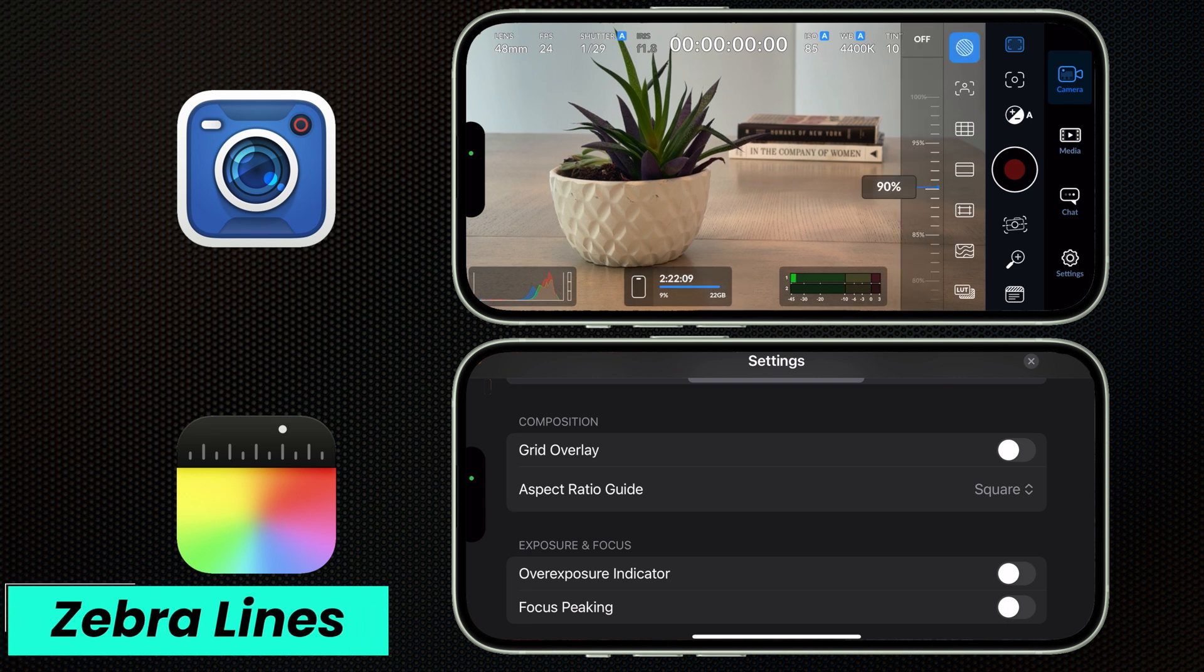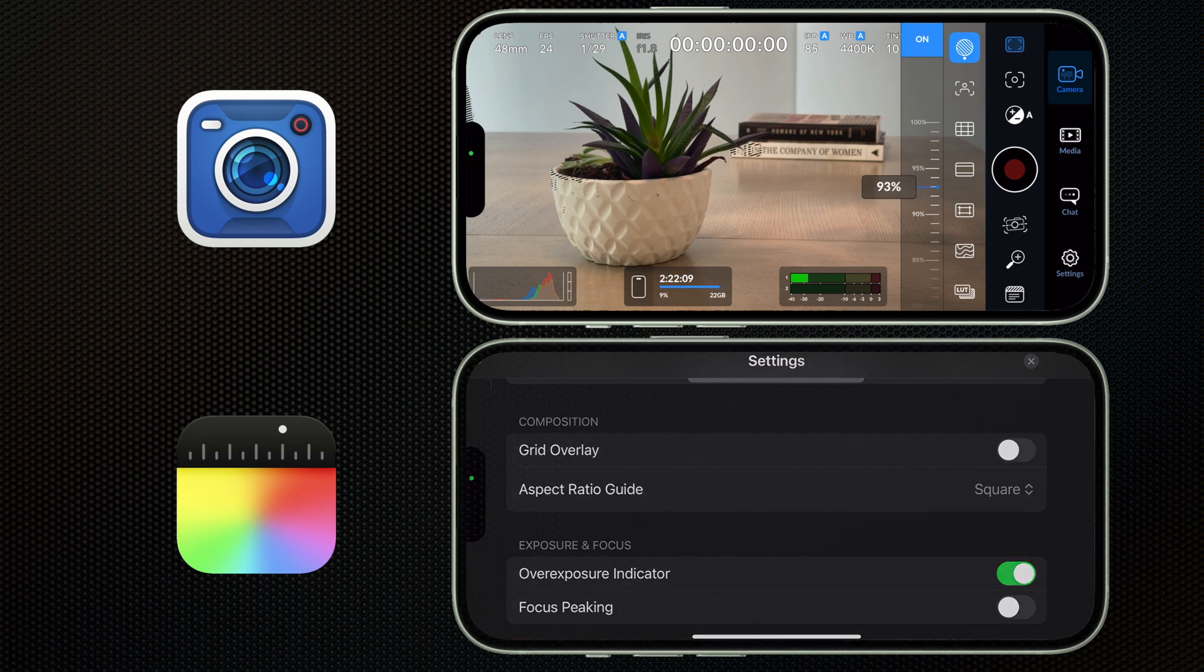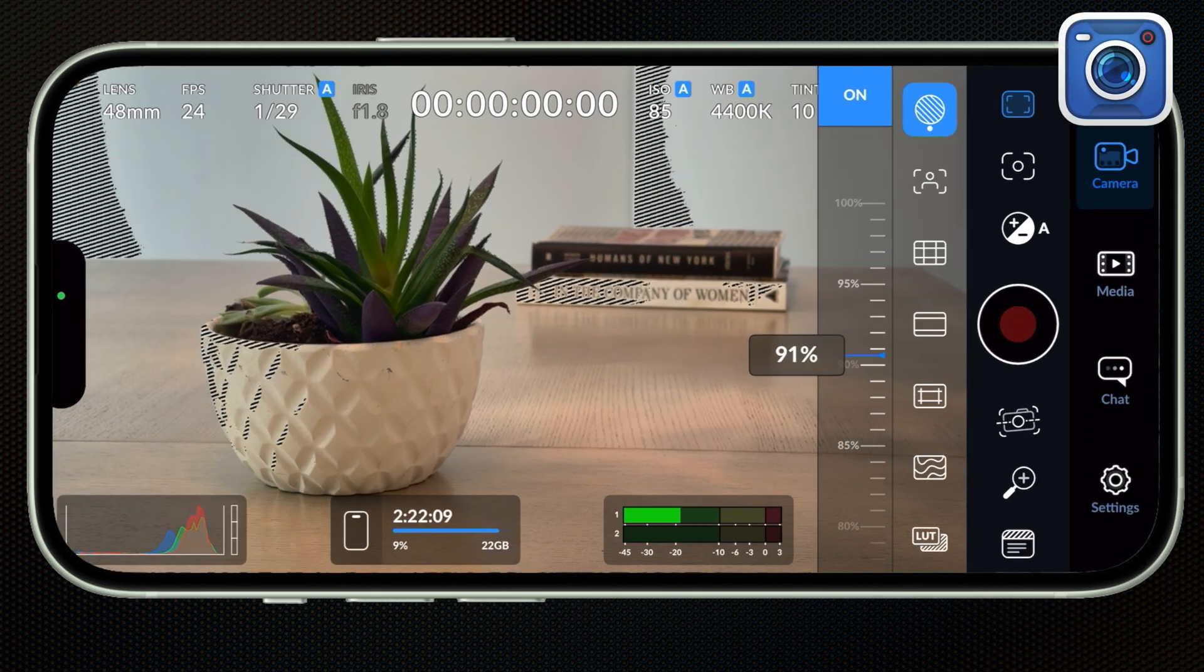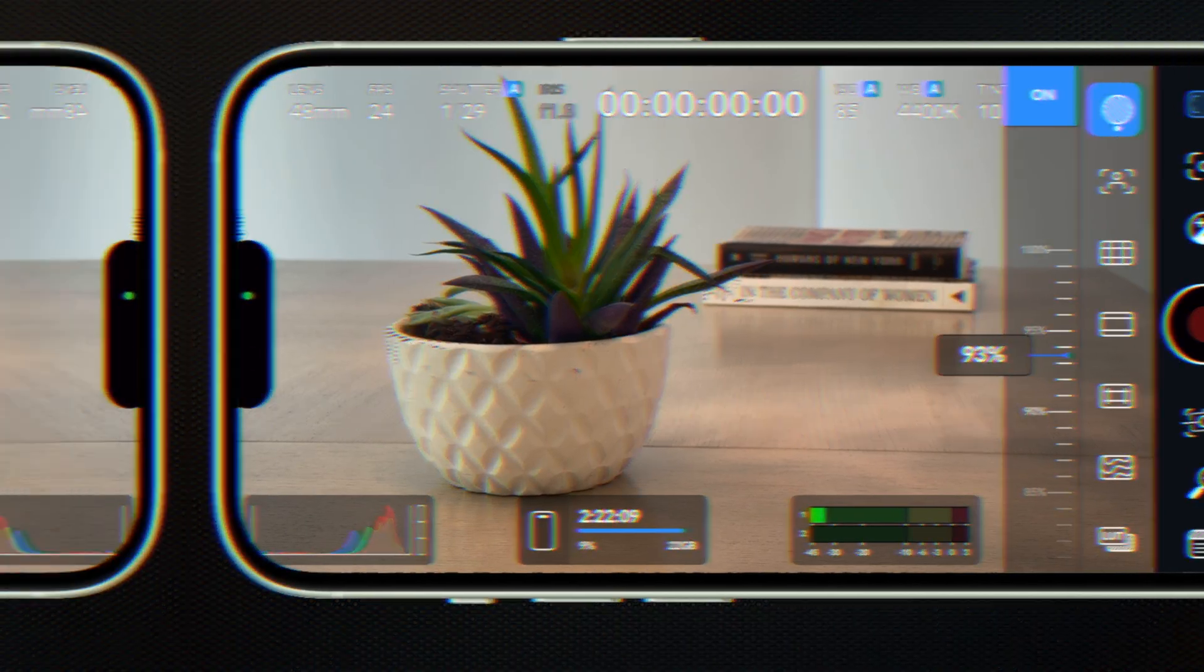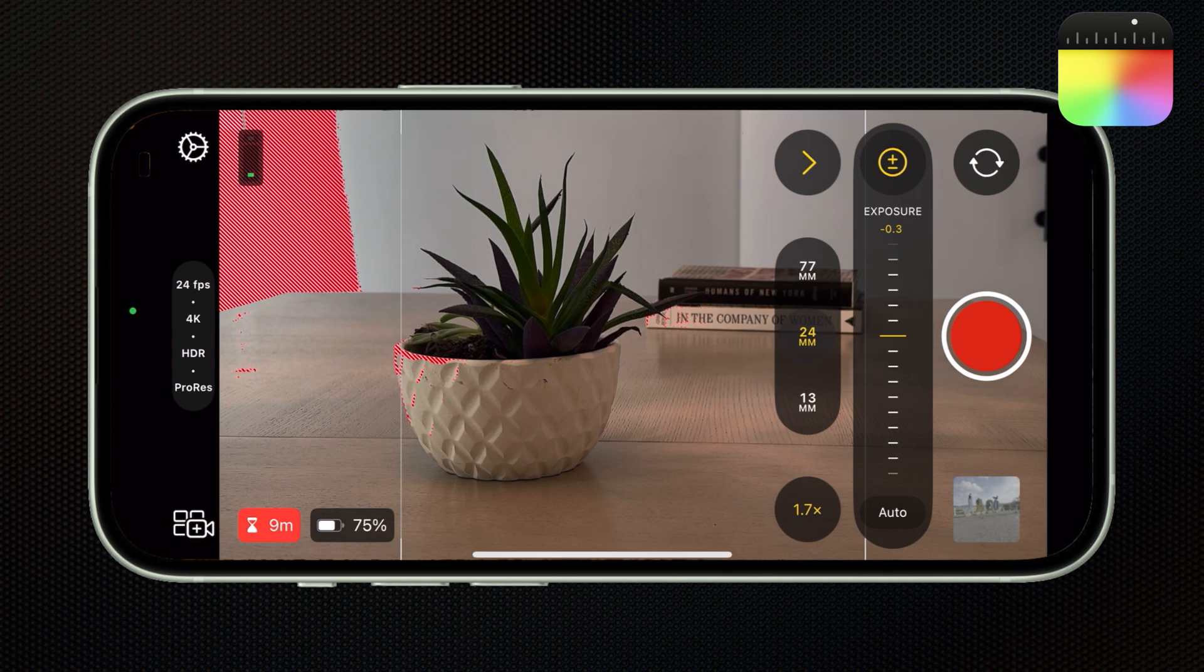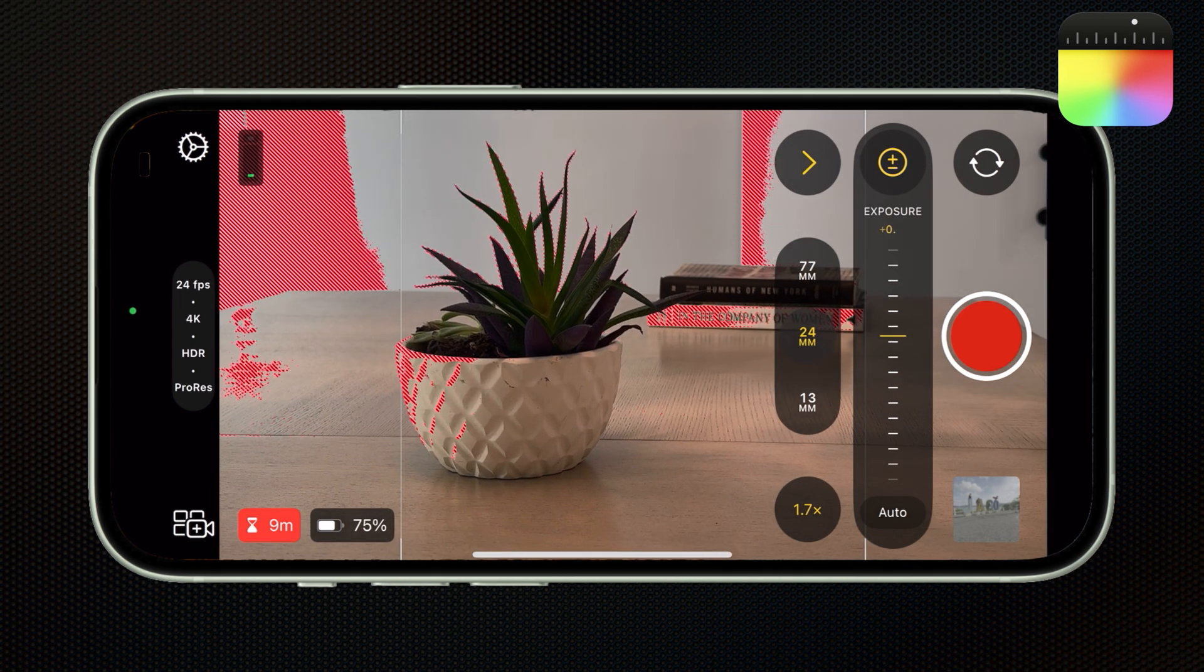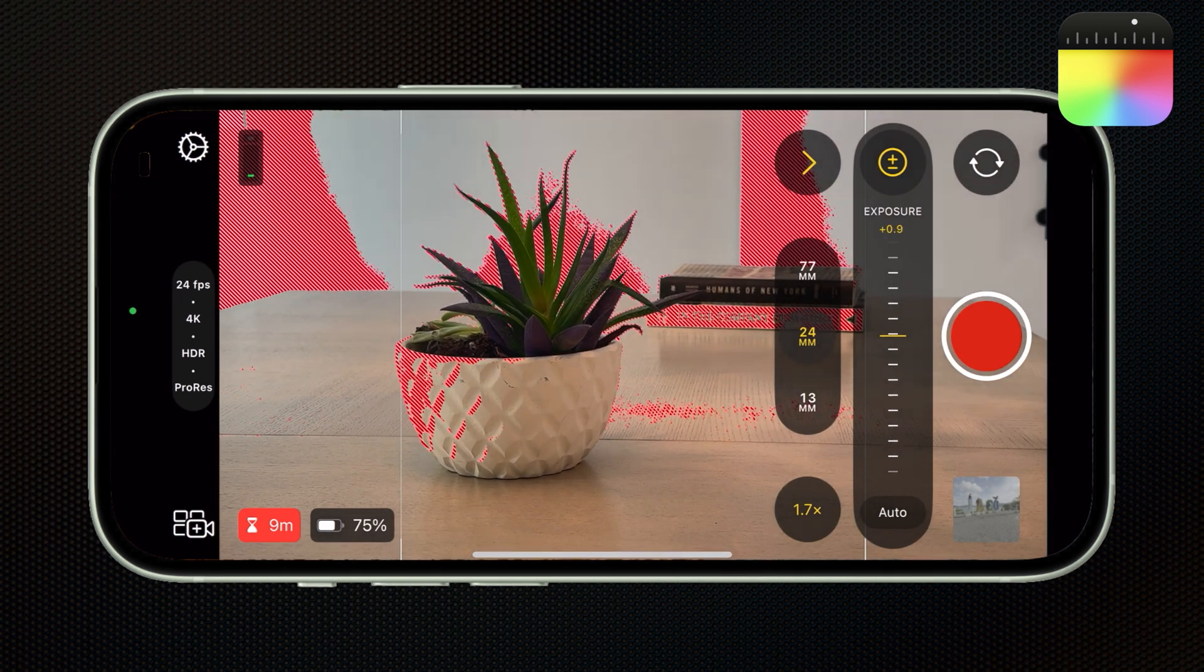Now let's talk about those exposure indicators. They both offer zebra lines to alert you to overexposed areas of your frame. The Blackmagic app even allows you to set the zebra's sensitivity. On the Final Cut camera app, I find the zebras really lag, and they're either too sensitive or not sensitive enough.